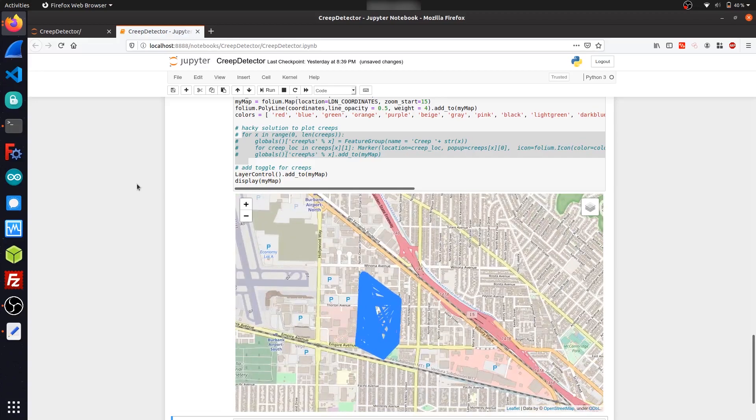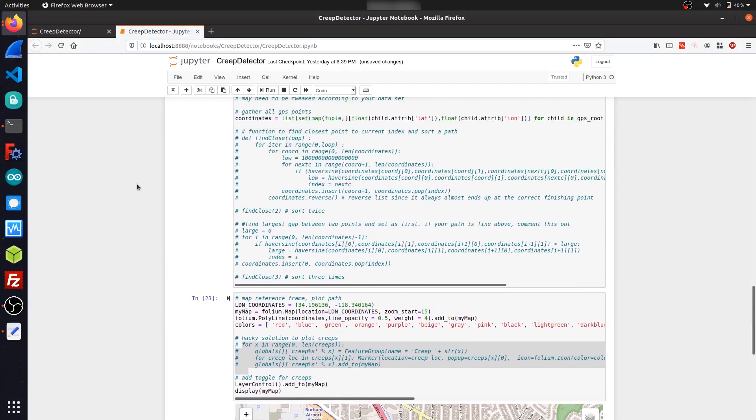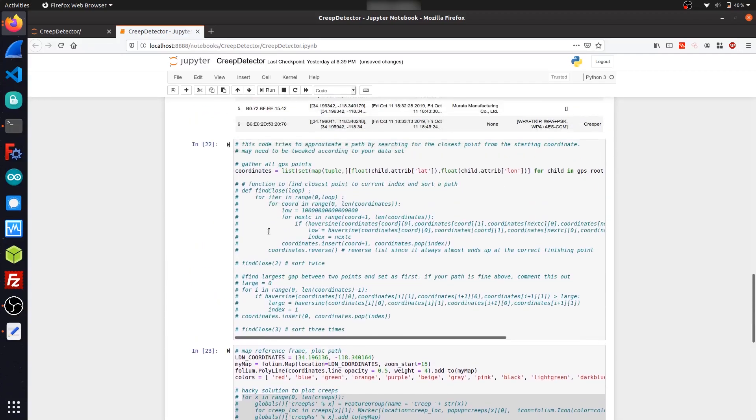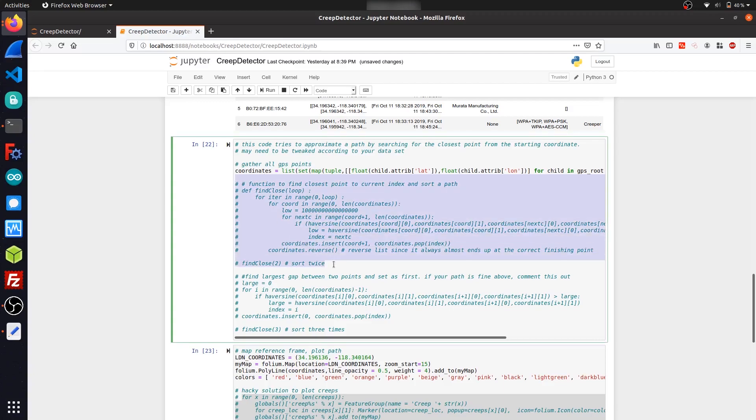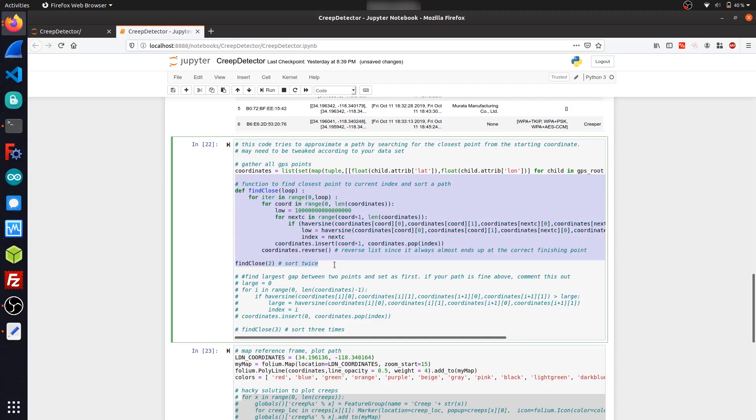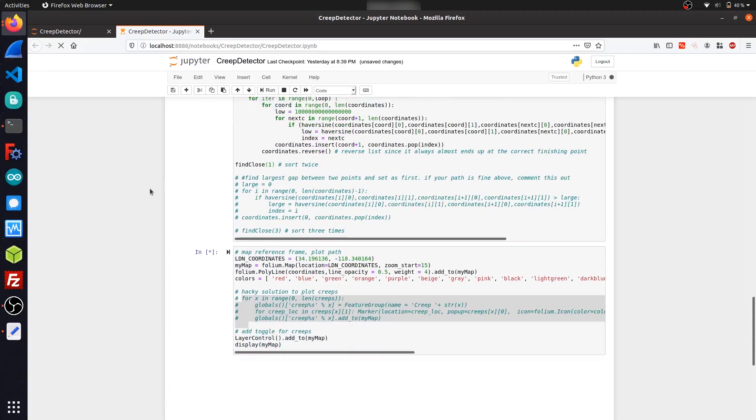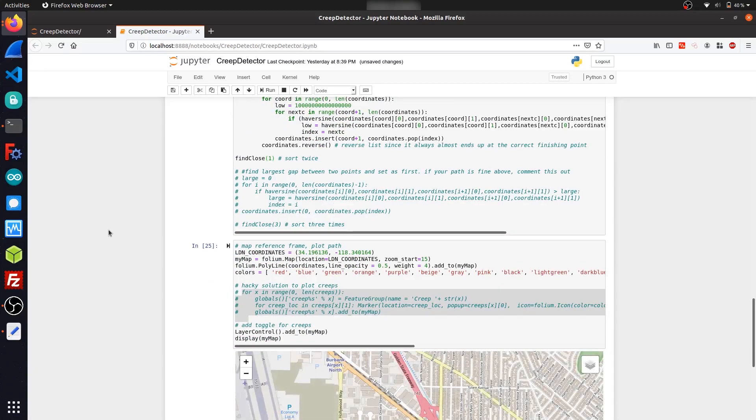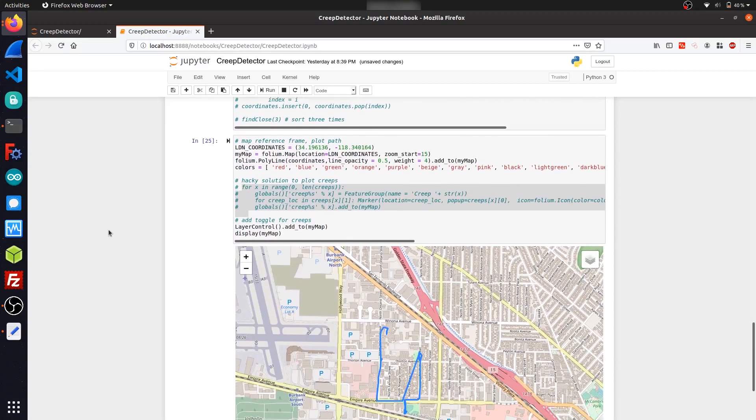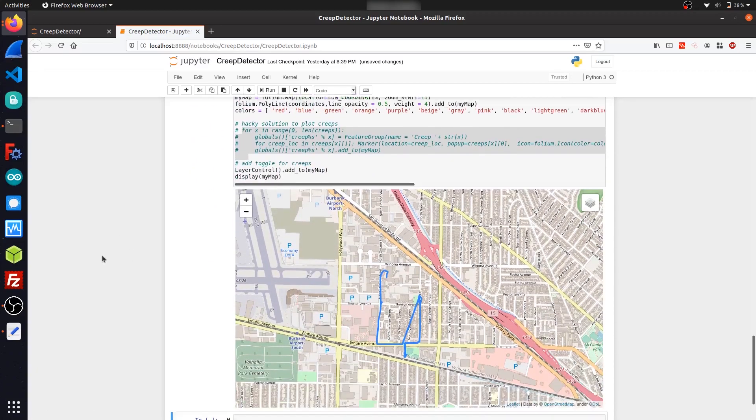So basically what my algorithm does is it looks at the first index of this coordinate list, and then it searches through recursively to find the next GPS coordinate that's closest to the one that's at the front, and then it rearranges the list in that order. So if I run this code up here once, so right now it's actually calling it twice here. If I call it once, and I render the map, you can see that it already looks kind of better.